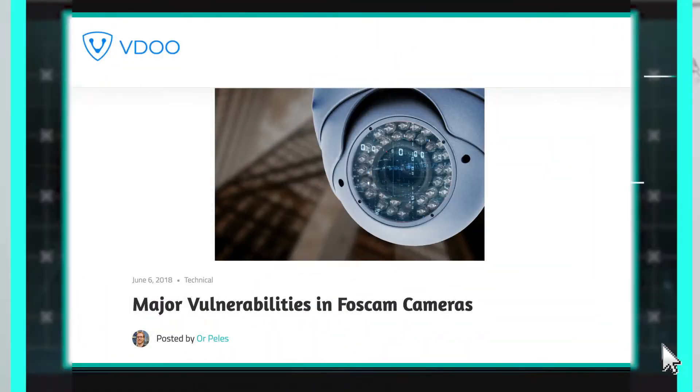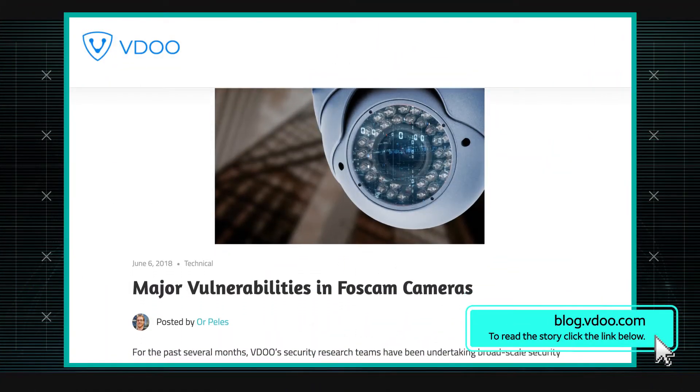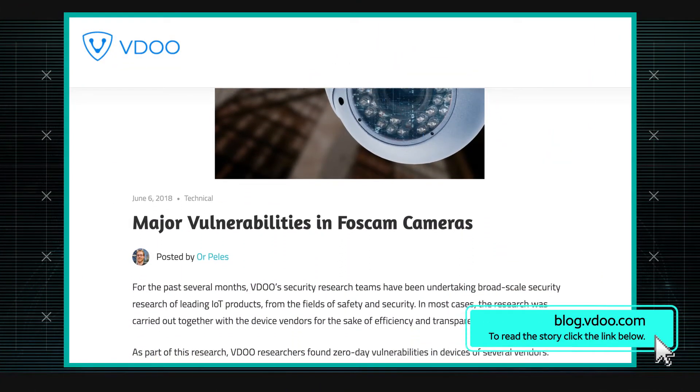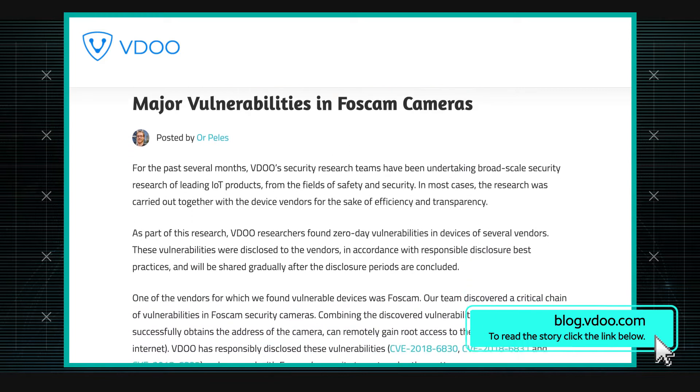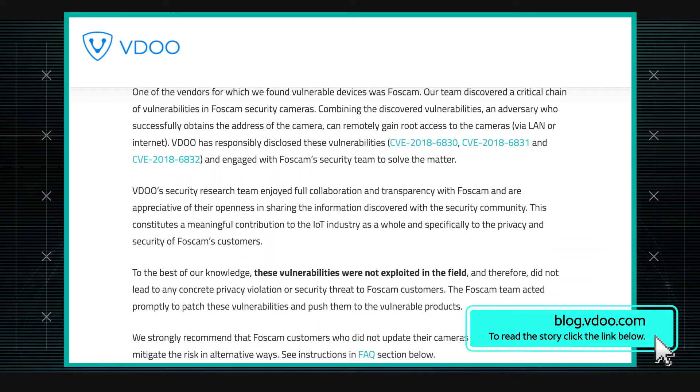An IoT research company discovered what they call a critical chain of vulnerabilities in FosCam security cameras. The first one is an arbitrary file deletion vulnerability.